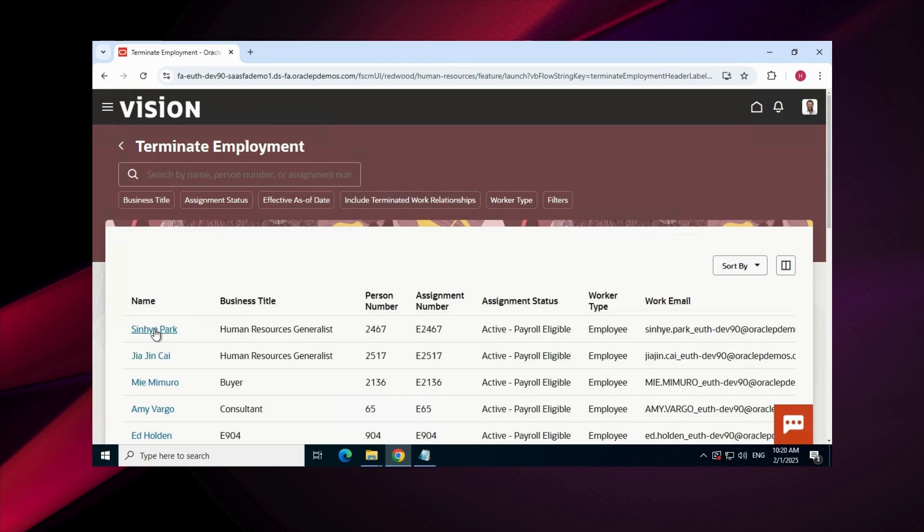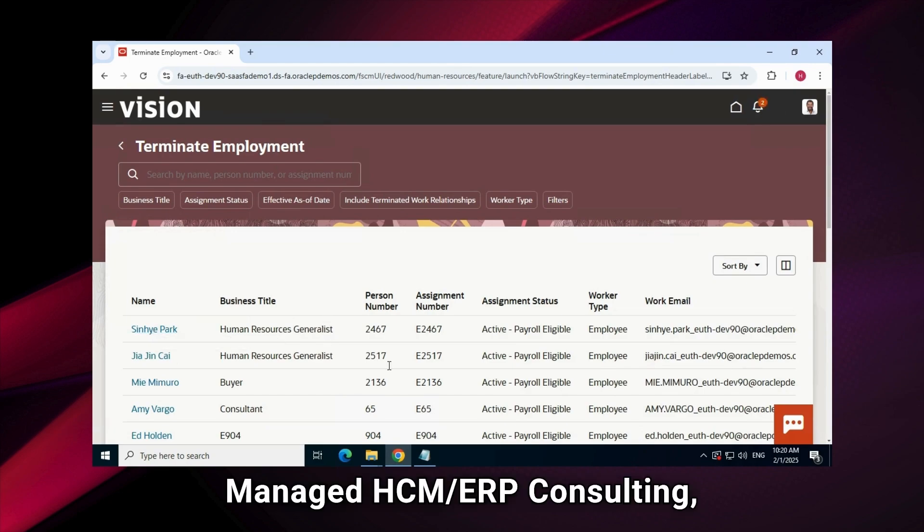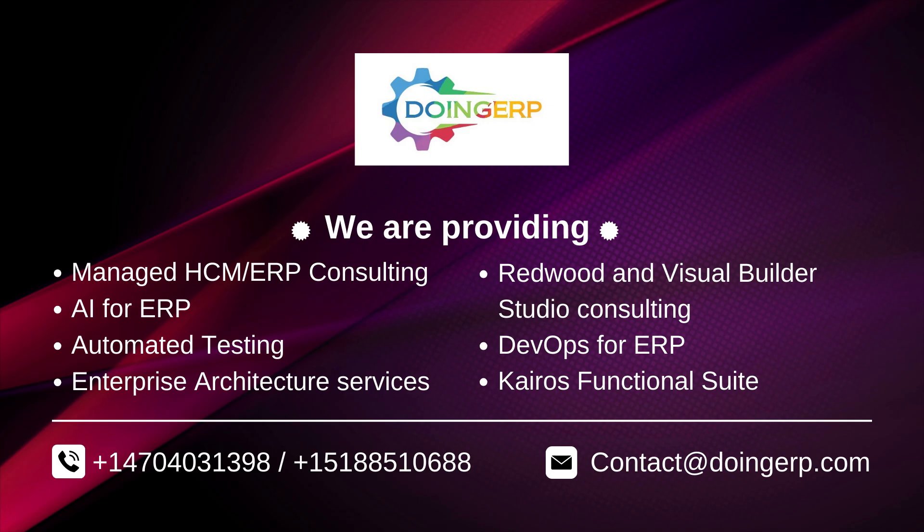We are providing managed HCM/ERP consulting, AI for ERP, automated testing, enterprise architecture services, Redwood and Visual Builder Studio consulting, DevOps for ERP, Kairos functional suite. Thank you.